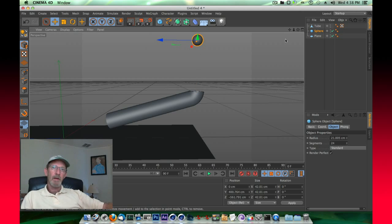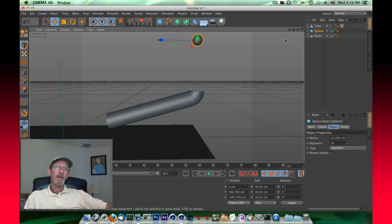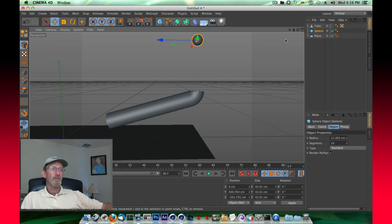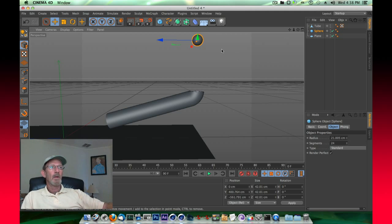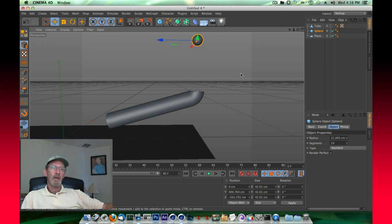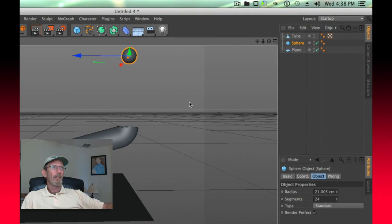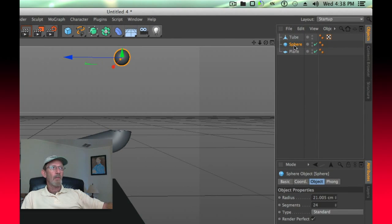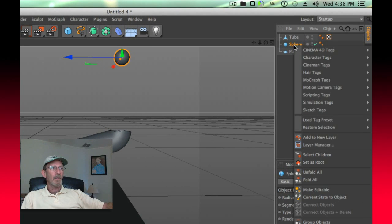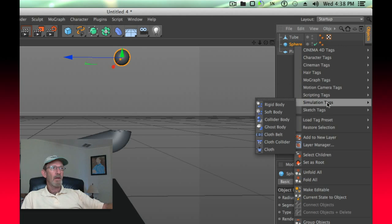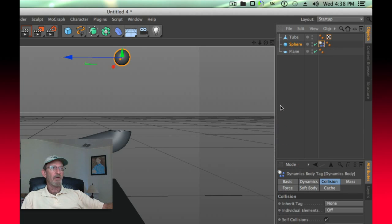To make these things animate on their own, we need to give them some simulation tags. The sphere is going to be a rigid body, meaning it can interact with other things and freely move about when the interaction occurs. So to do that, we right click the sphere, and under simulation tags, give it the rigid body tag.